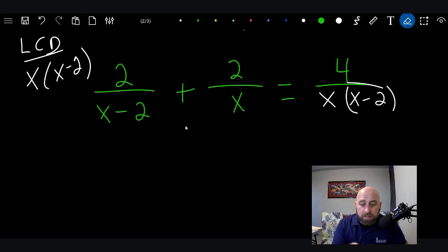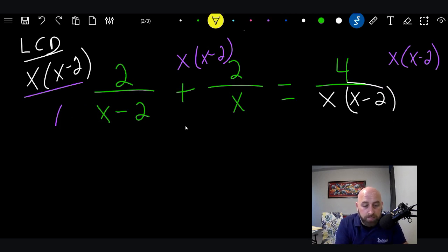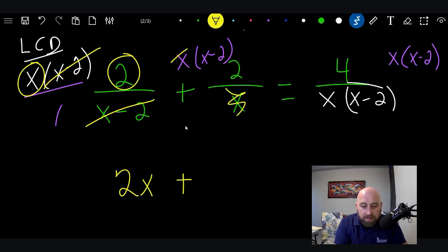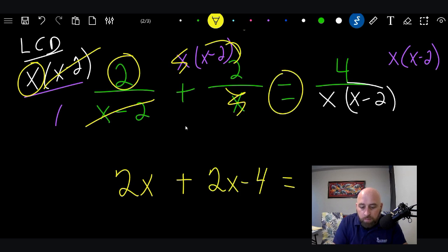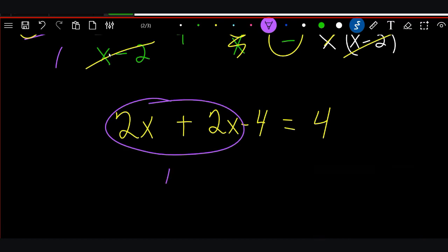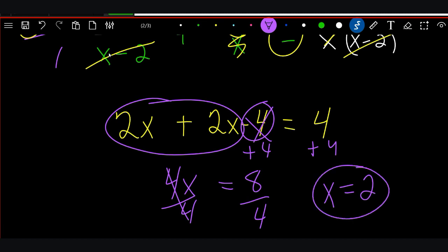Now we multiply everything by the LCD, X times X minus 2, and that's going to cancel all the denominators. We end up with 2 times X, giving us 2X, plus distributing gives 2X minus 4. On the right side everything cancels out to 4. So 2X plus 2X minus 4 equals 4, which gives us 4X equals 8. Divide by 4 and we get X equals 2.